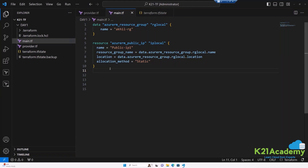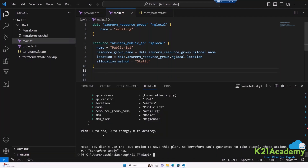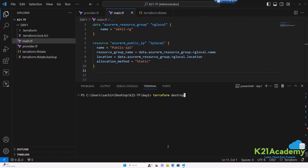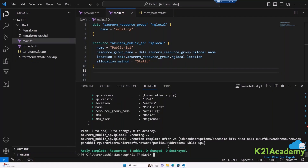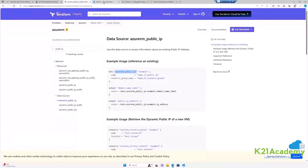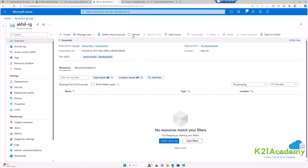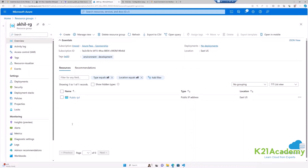Open a terminal and run Terraform plan — it shows one resource to add. Run terraform apply --auto-approve. Apply completes. Verify on the Azure portal: refresh the resource group AkhilRG, which was created from Azure — and now you can see a public IP has been created under it. Data sources successfully enabled Terraform to create a resource in an externally managed resource group.